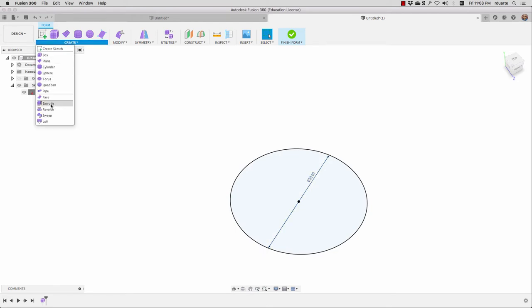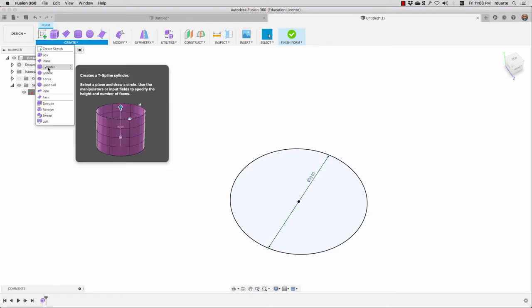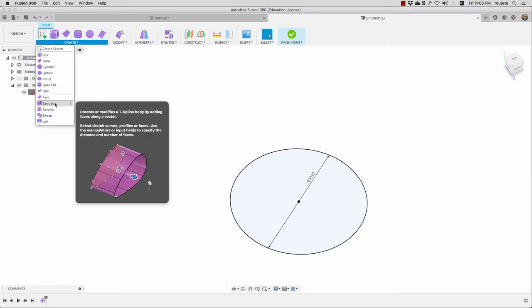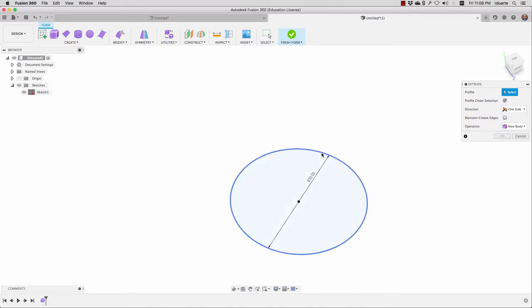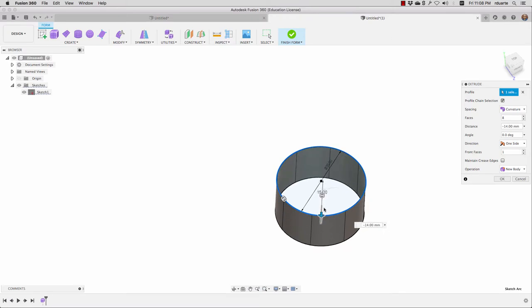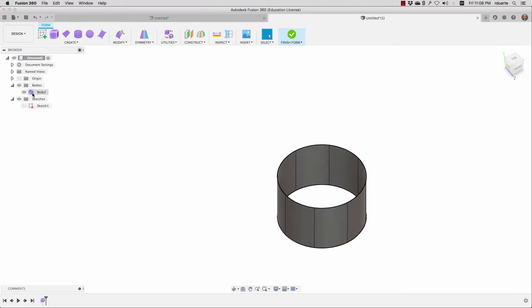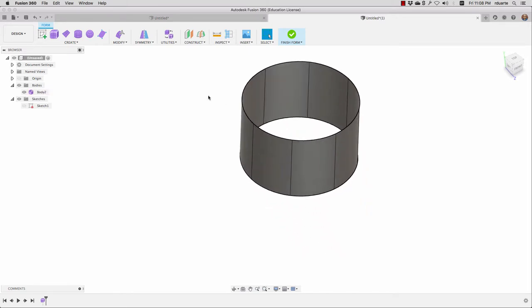I could also have started with a cylinder and given it a diameter of 30 millimeters, but I'm going to do it this way and then use extrude to select that sketch curve and pull it down, let's say 18 millimeters, then hit OK. So from this point I have a surface body, and you can see it's purple here instead of orange. But otherwise it looks similar — it's not a solid body, similar to what we saw with the surface tools.